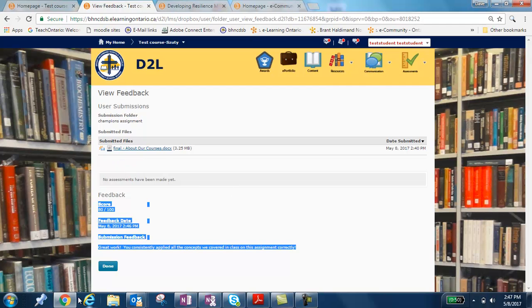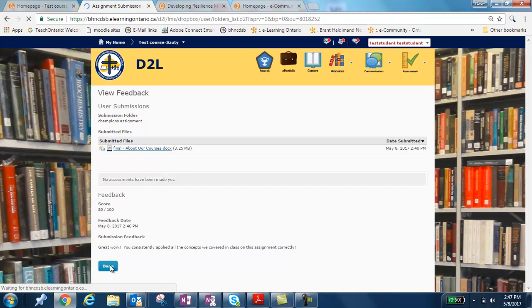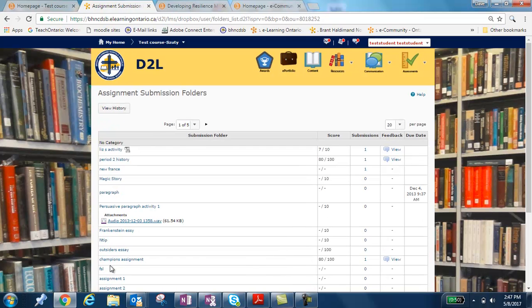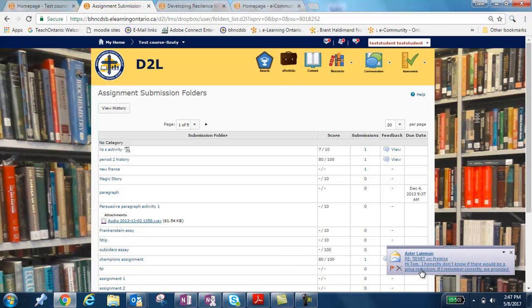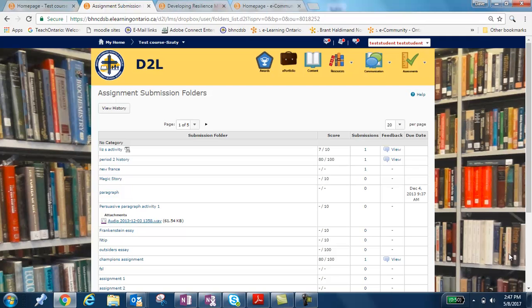Now when I take it back, one thing I forgot to show you was when you look at that original screen that had the list, your mark is also listed here. Okay. So if you wanted to take a quick look, that's the way to do it.